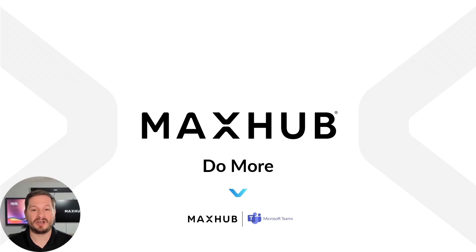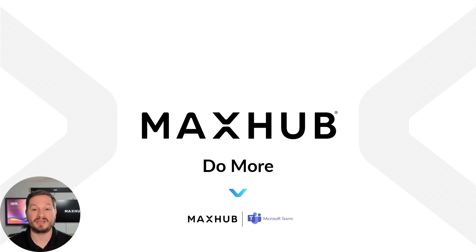Thanks everyone. It's always great to talk to you and as always, feel free to contact us at maxhub.com with any questions, support issues, or if you're interested in a demo.